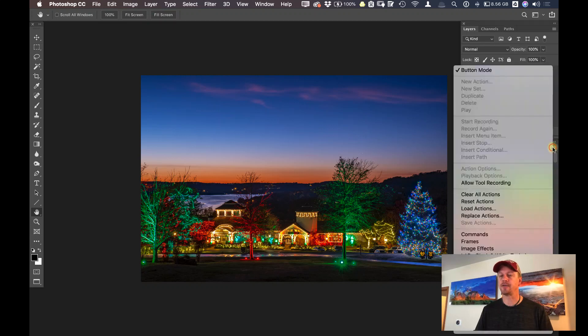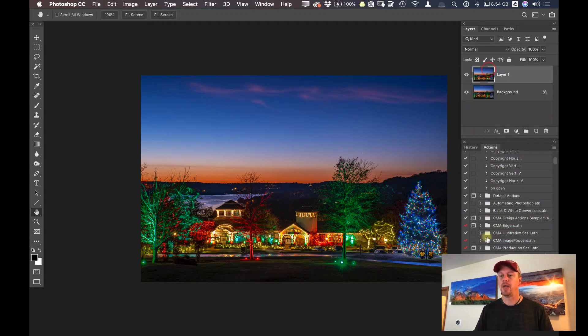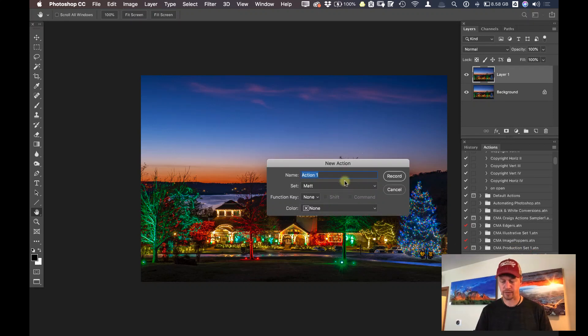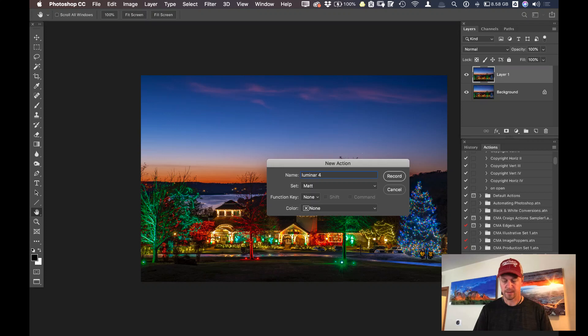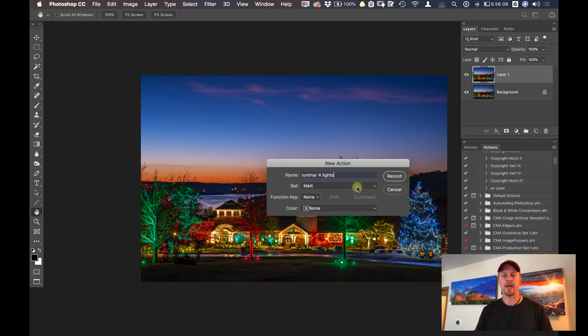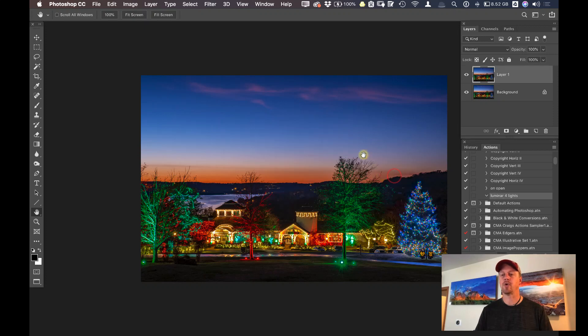So on my actions, I'm going to go out of button mode, and I'm going to click down here and click on new action, and I'll just call this Luminar 4 lights. And I'm going to keep it in a set that I already have called matte, and I'm going to click on record.